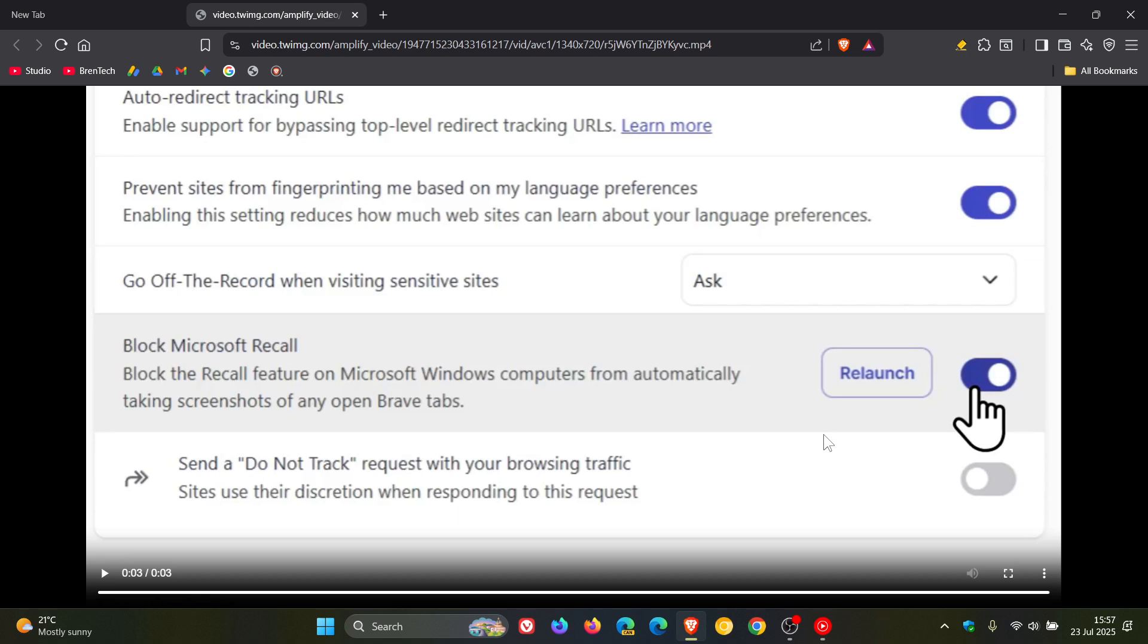Now, Brave has also had this to say from the official announcement in Microsoft's favor. It says, Microsoft has, to their credit, made several security and privacy positive changes to Recall in response to concerns. And Brave says, still the feature is in preview and Microsoft plans to roll it out more widely soon.